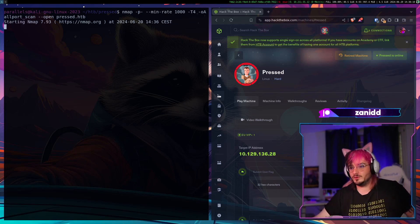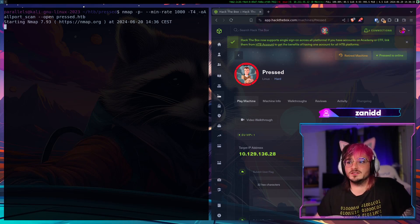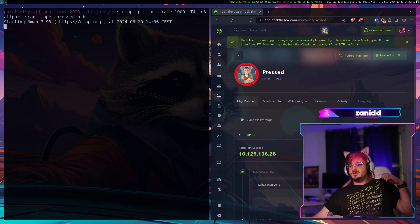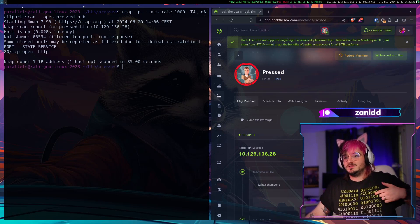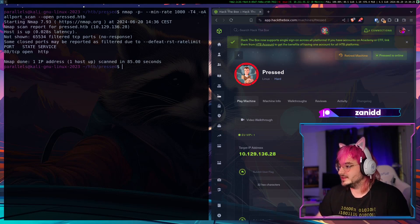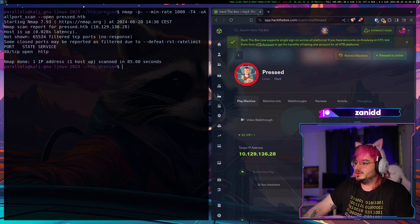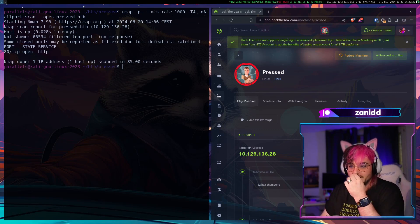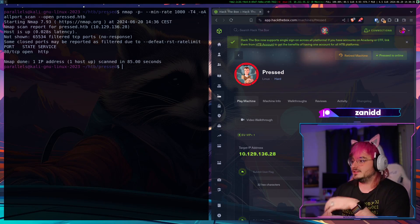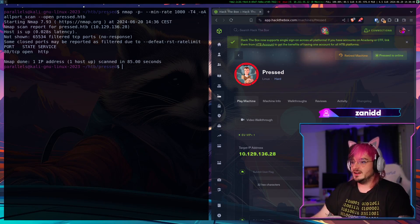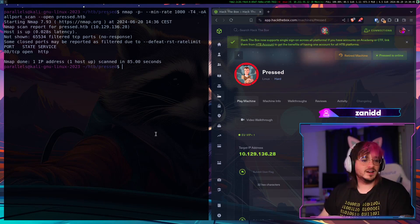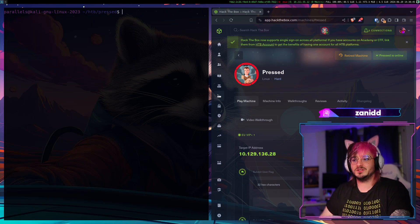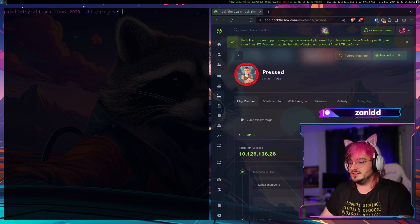While we're waiting for the nmap scan to finish, if you like my t-shirt which says binary is for computer in binary you can get it. I will pin it so you can find it on the live stream. It supports the channel and enables me to start maybe do weekly or daily streams.